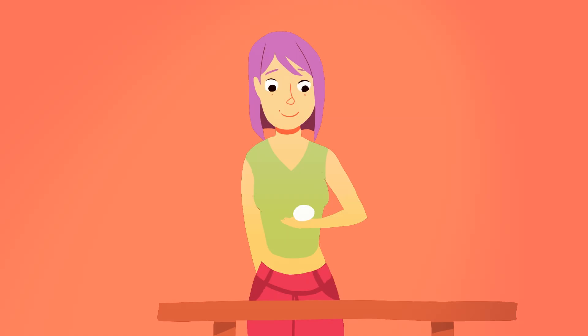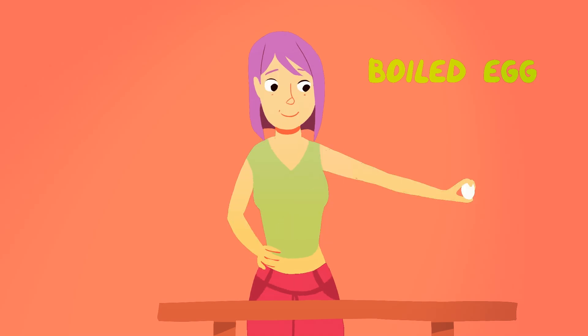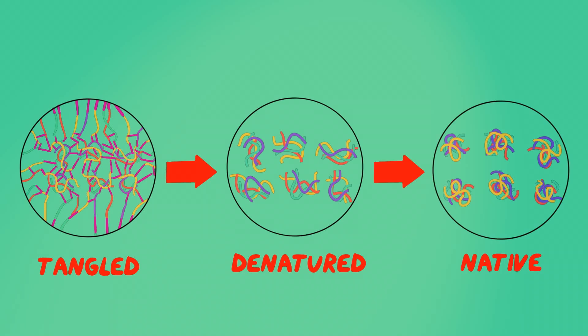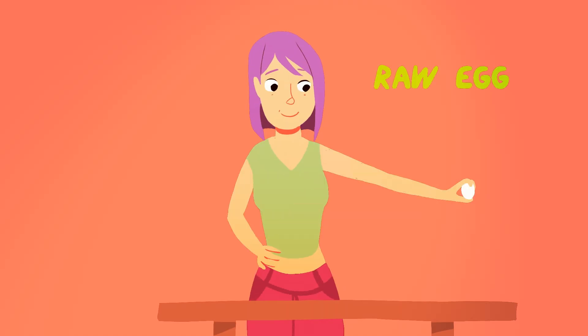That entanglement might look permanent, but it's not. According to a chemical idea called the Principle of Microscopic Reversibility, anything that happens, like egg proteins seizing up, can theoretically unhappen if you retrace your steps.